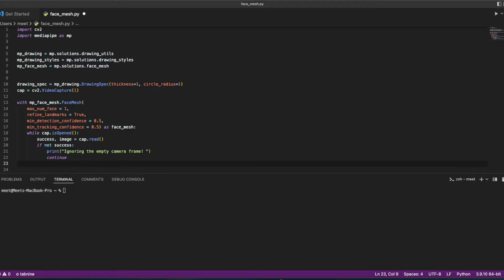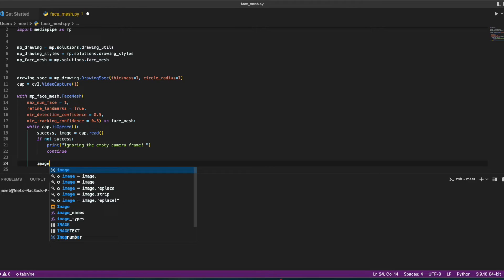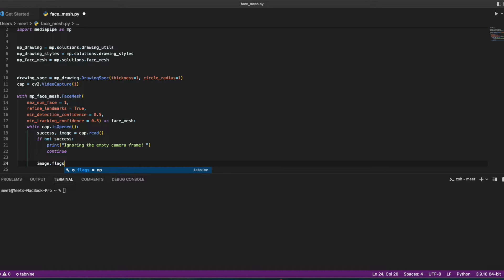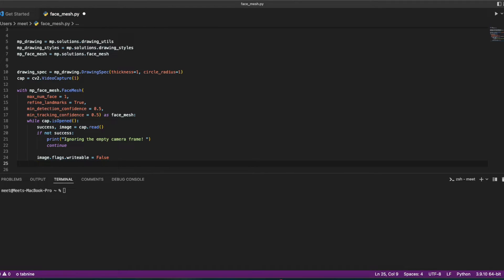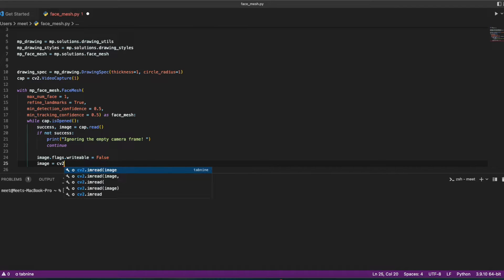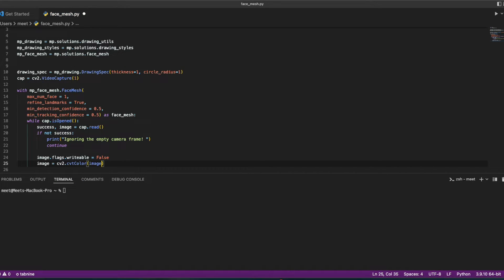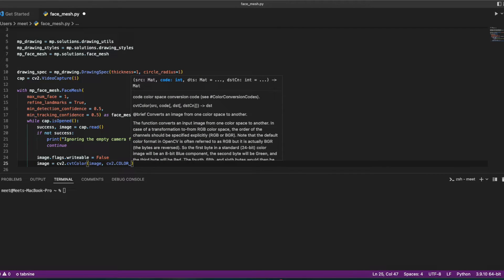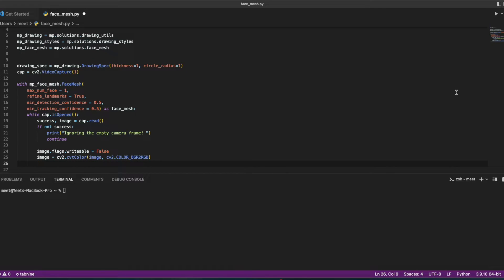To improve performance, I mark the image as not writable to pass by reference: 'image.flags.writeable = False'. Then I convert the image from BGR to RGB: 'image = cv2.cvtColor(image, cv2.COLOR_BGR2RGB)'.